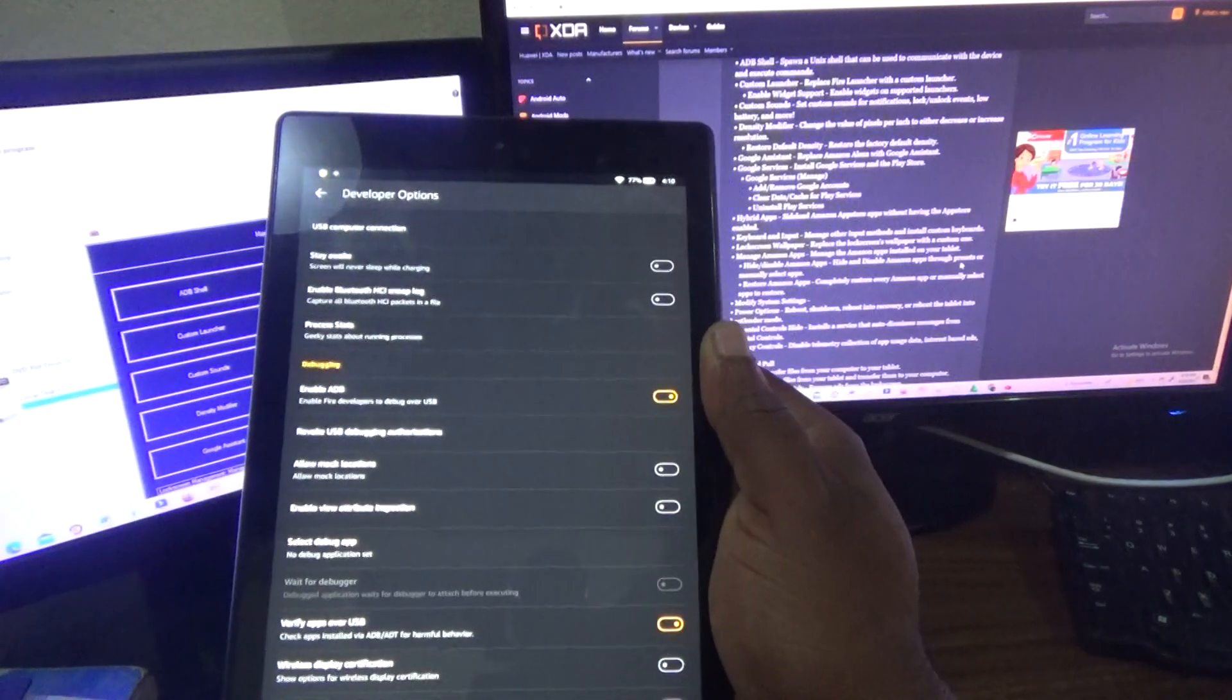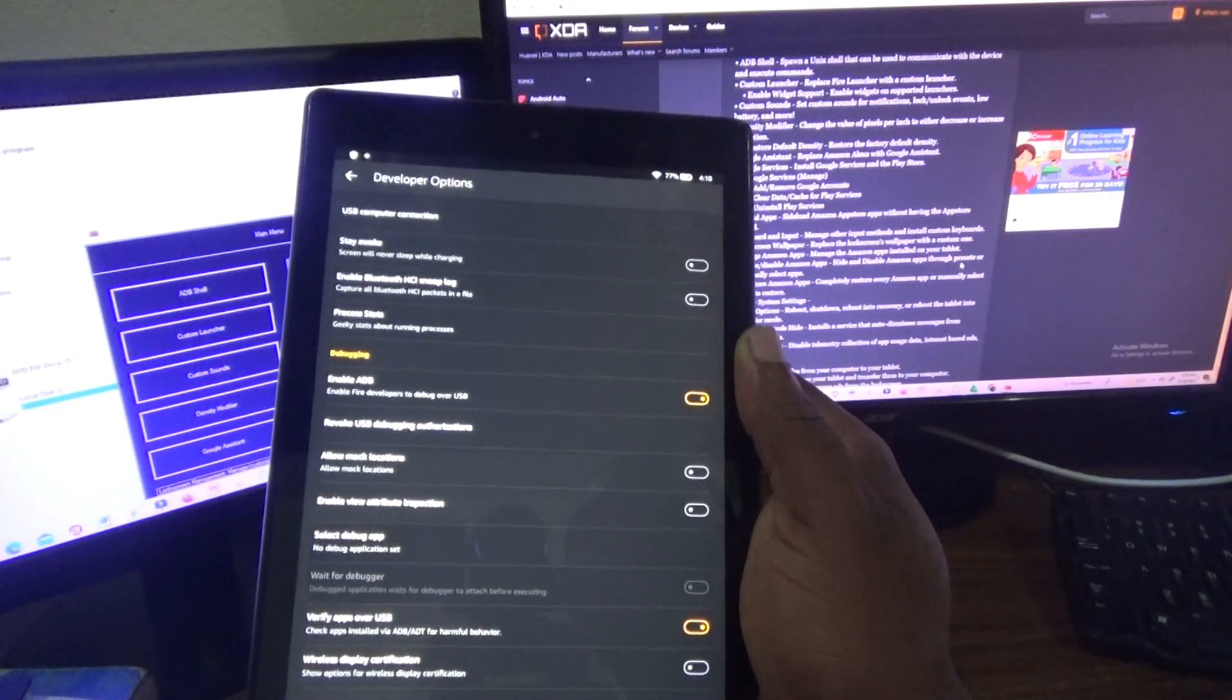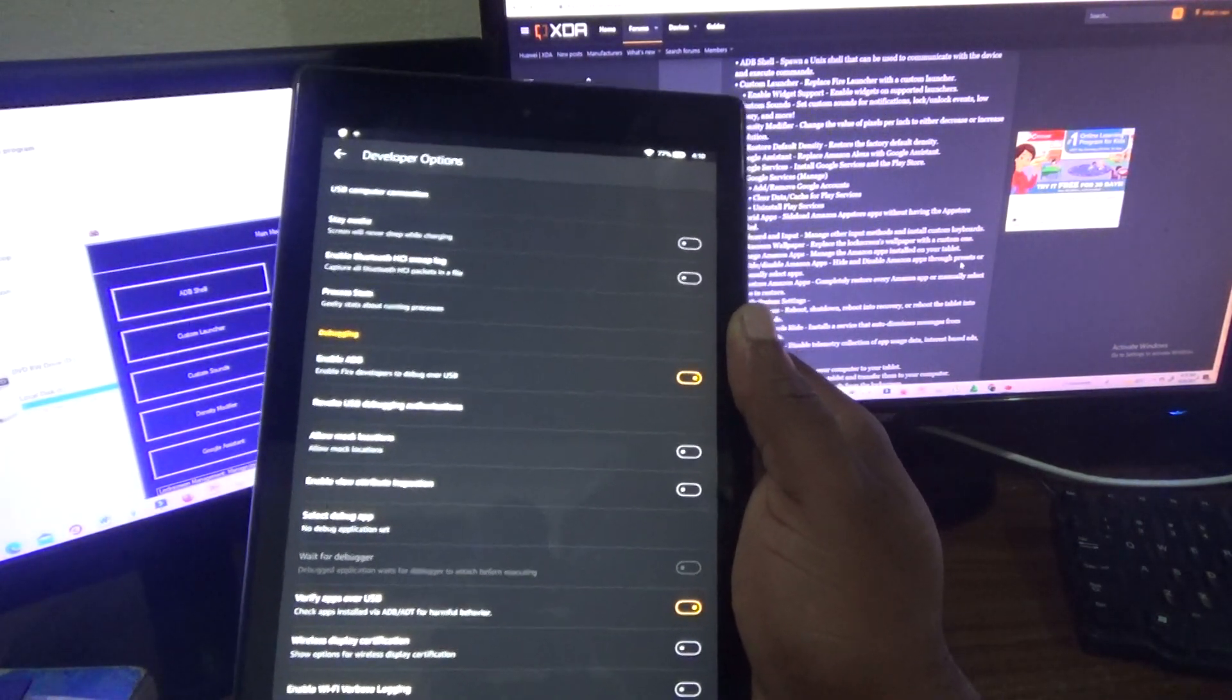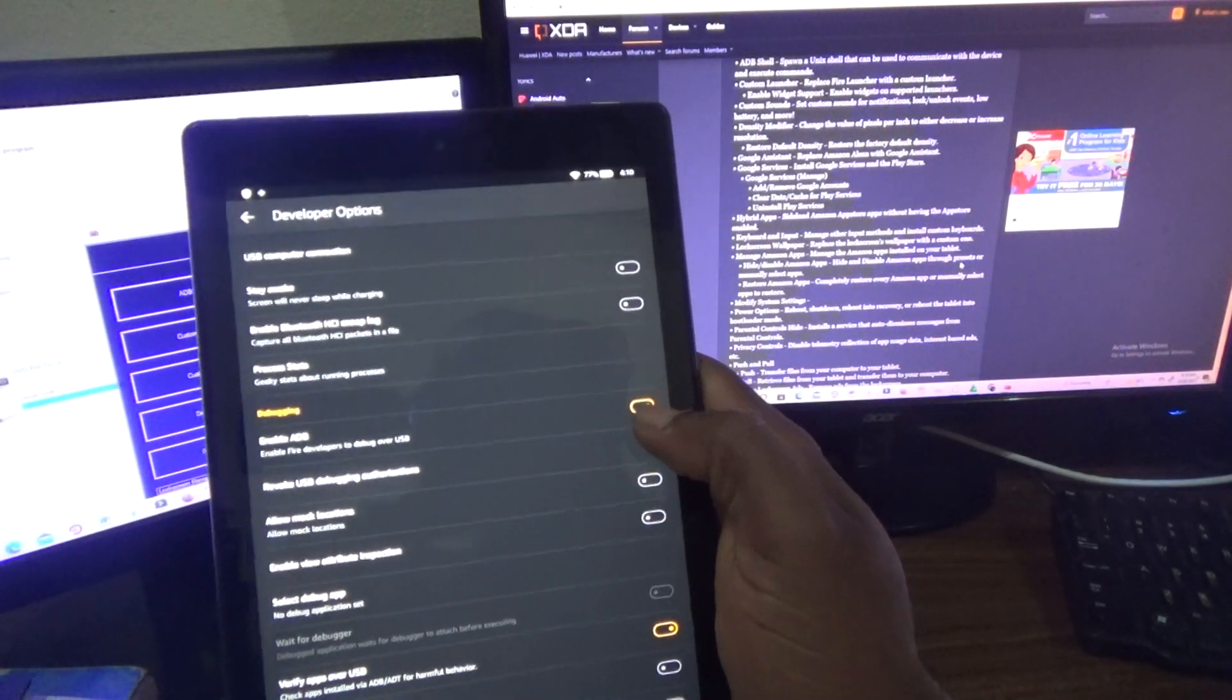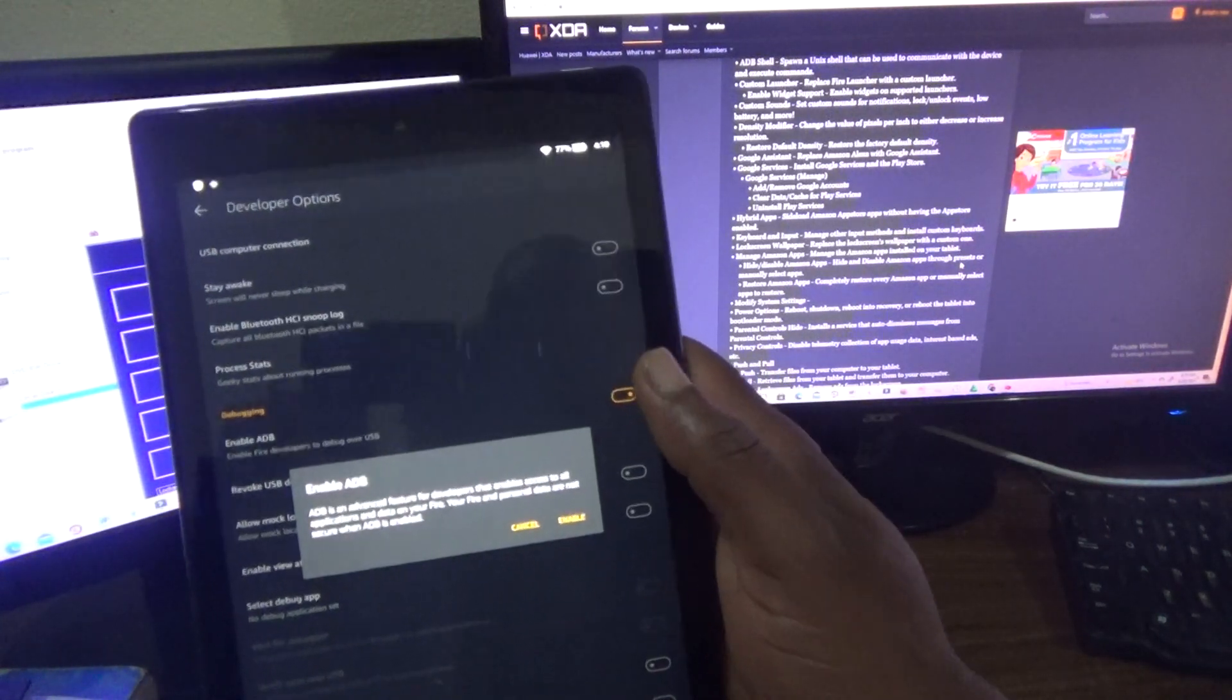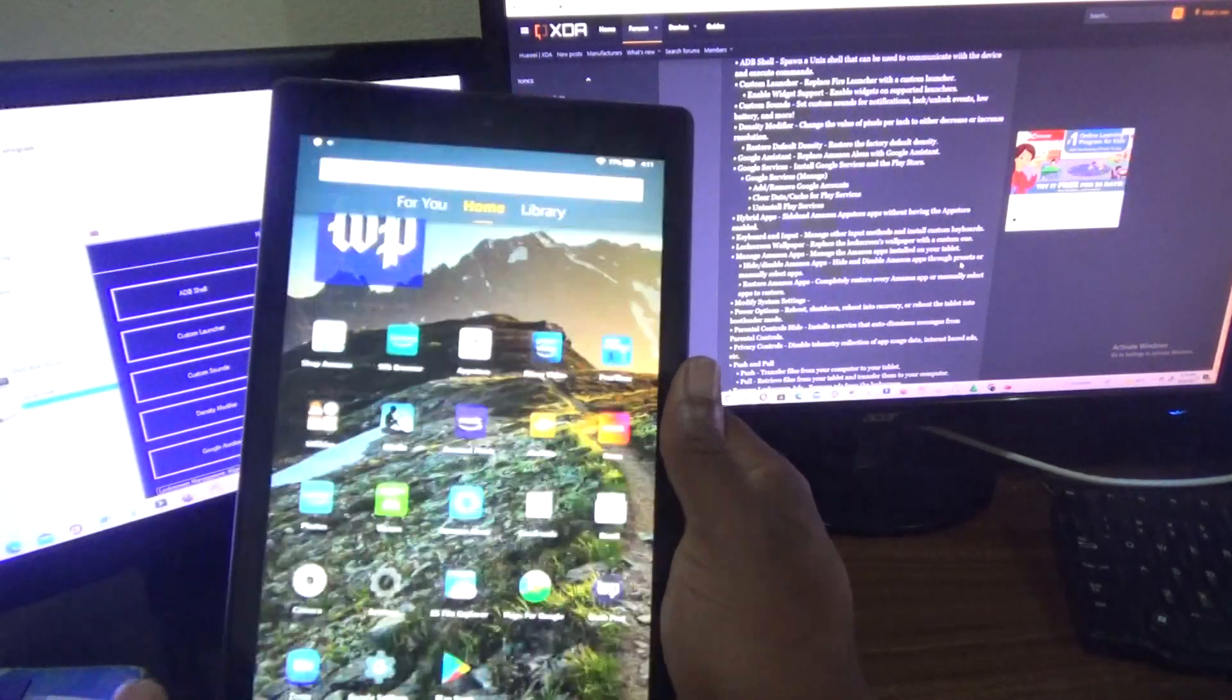Now, once you get this page up, the one that says Enable ADB, which enables Fire developer to debug over USB, you need to ensure that it is actually on. You need to ensure that it is on. So once you enable it, then you actually come out of it.